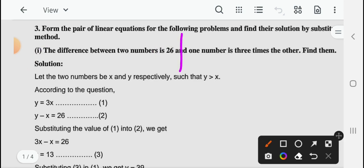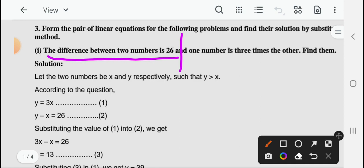पहली condition यह है कि the difference between two numbers is 26 — ऐसे दो numbers हैं जिनके बीच का difference 26 है। And one number is three times the other — मतलब एक number दूसरे number का तीन गुना होता है। तो यहाँ पर दोनों conditions को लेकर हम दो equations form कर सकते हैं।